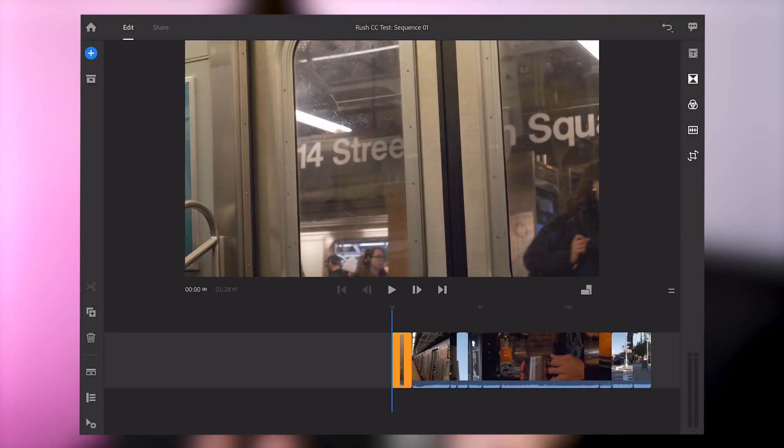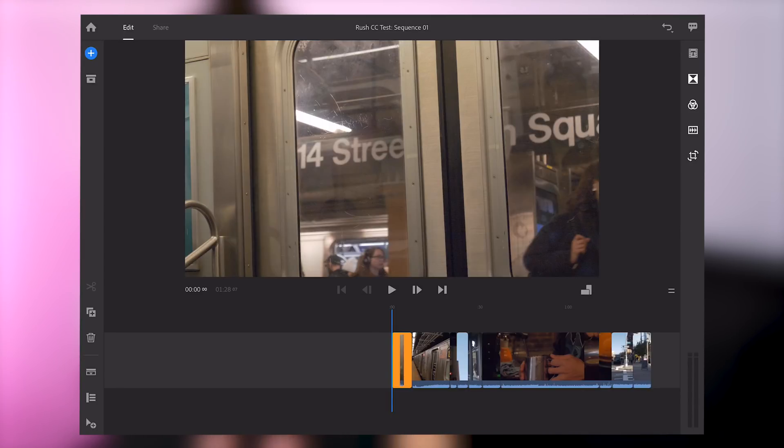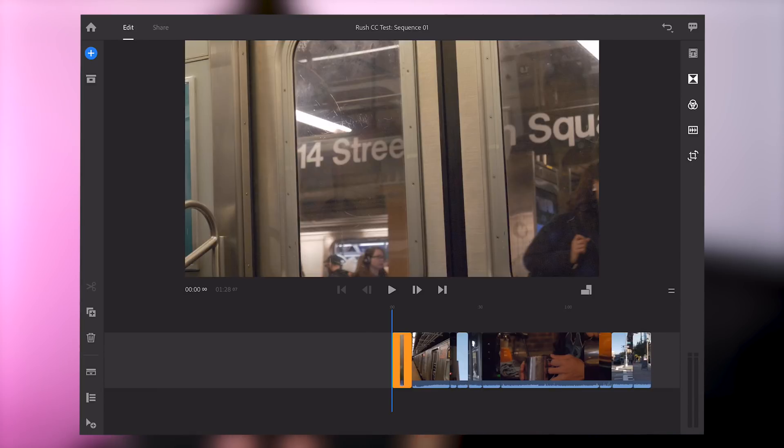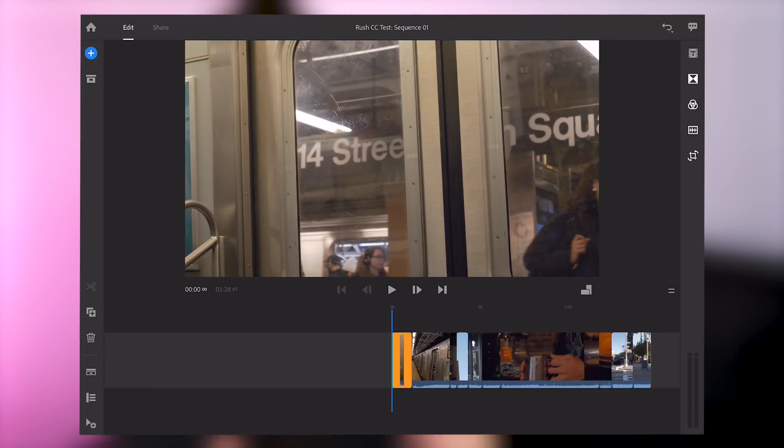That's now going to prepare the media and create a sequence for me and now we're right into the application to start editing. Similar to all video editors we have a very familiar looking timeline and preview window and it looks very clean and reminiscent of other Adobe applications. I feel right at home here and I should bear in mind that this is 4K footage from my GH5.